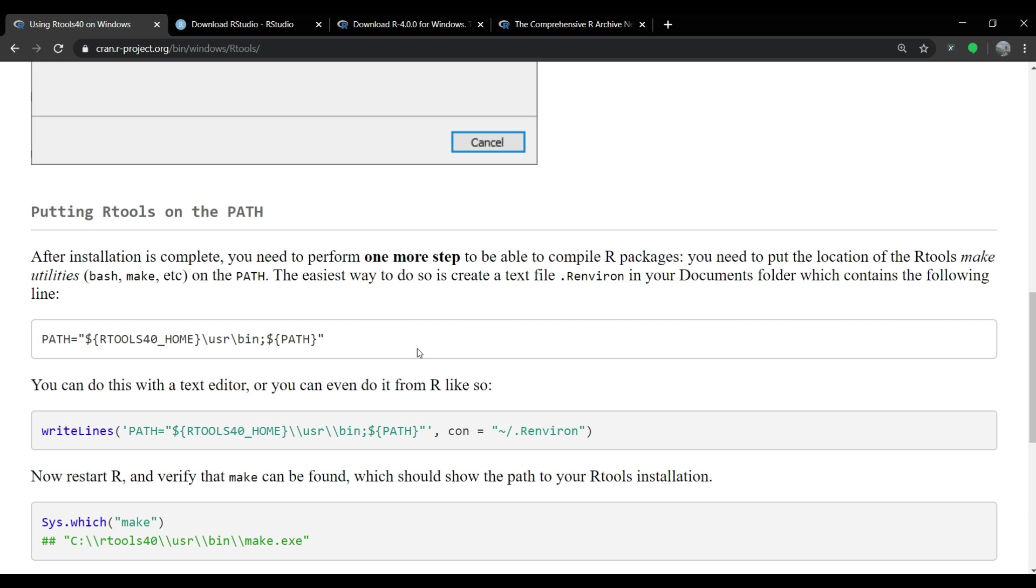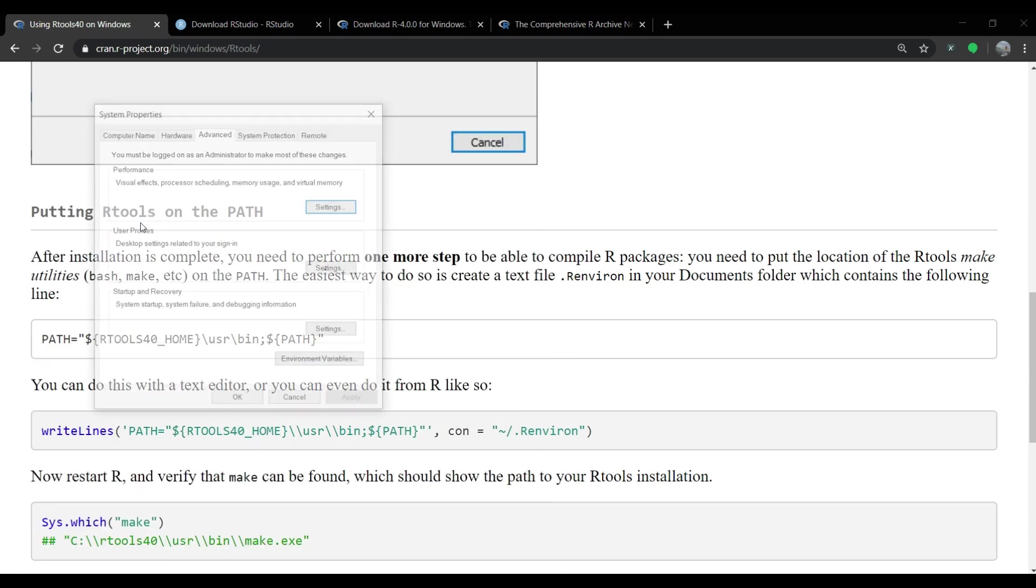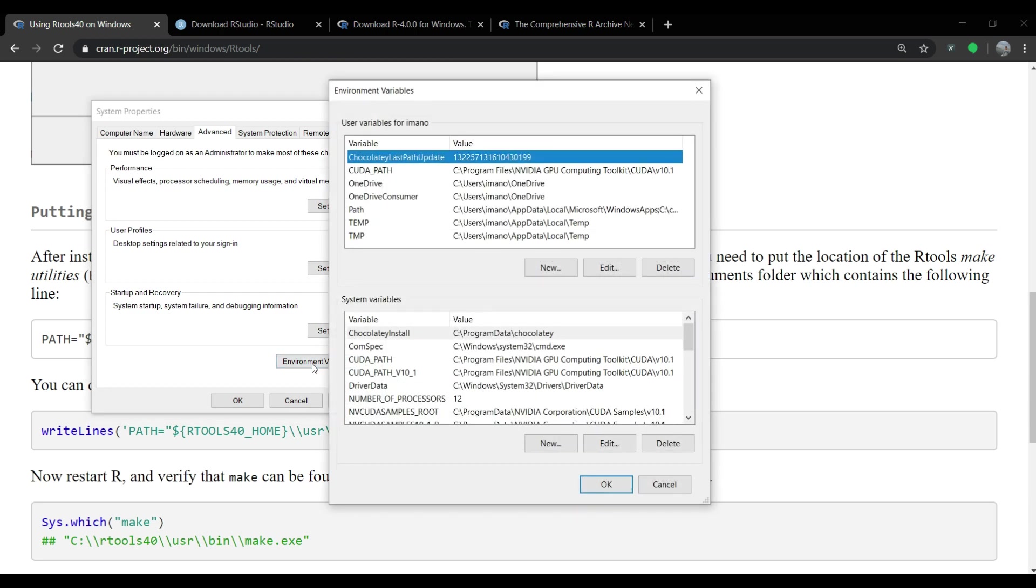So let's begin with creating environment path first. Open up system environment variables editor by typing environment in windows search menu and then clicking on the result as shown on the screen. This will pop up a system properties window where we have to click on environment variables button which opens up